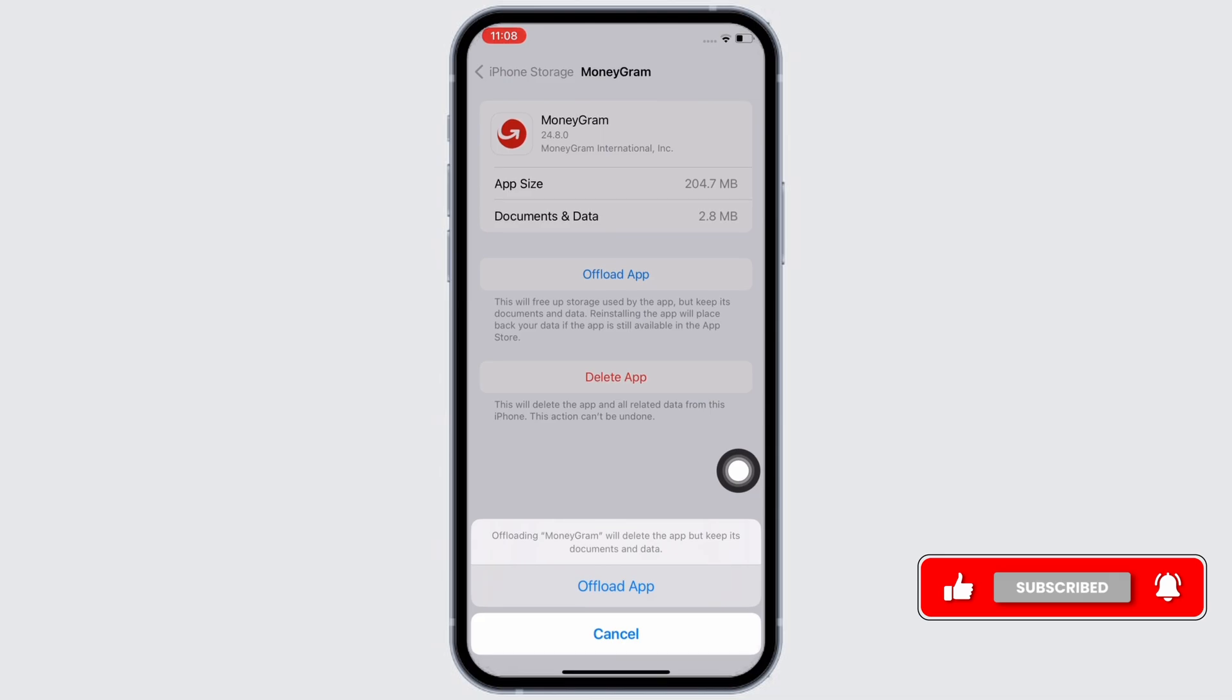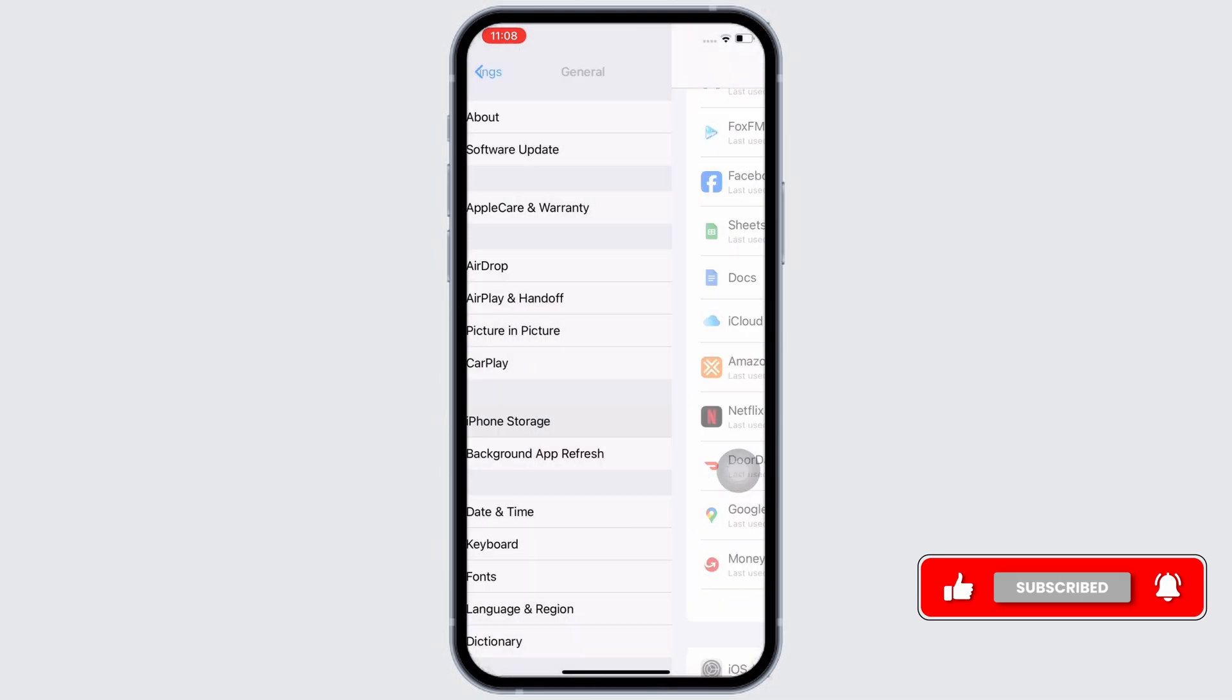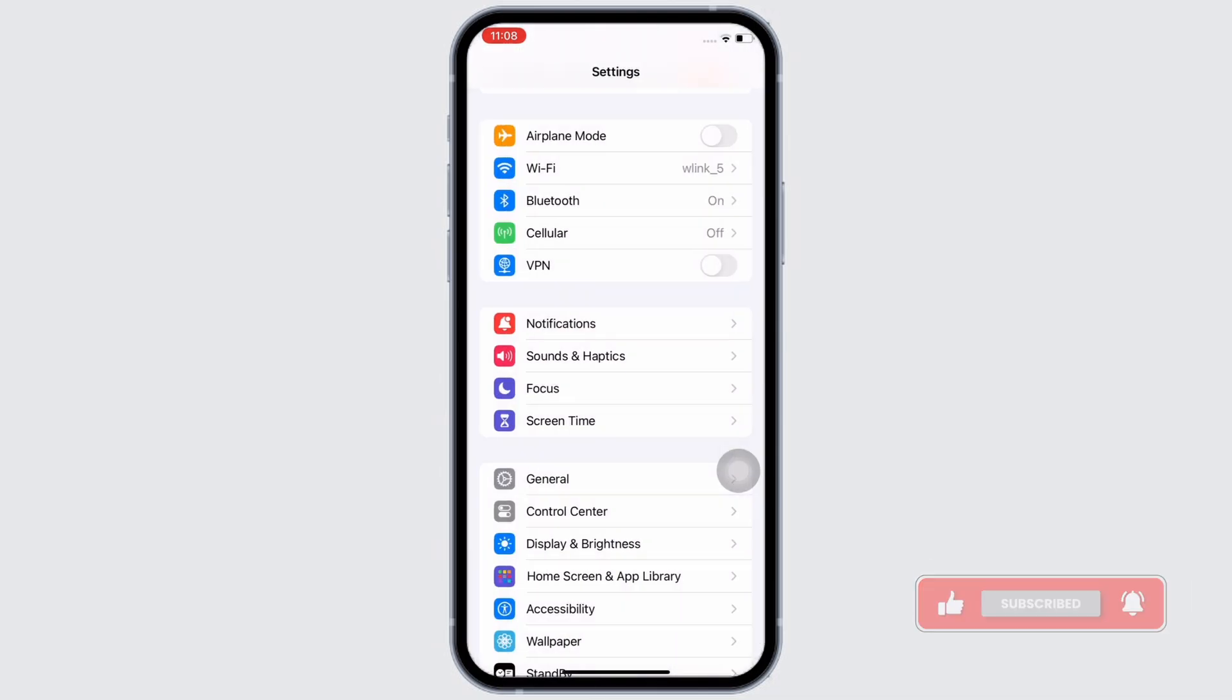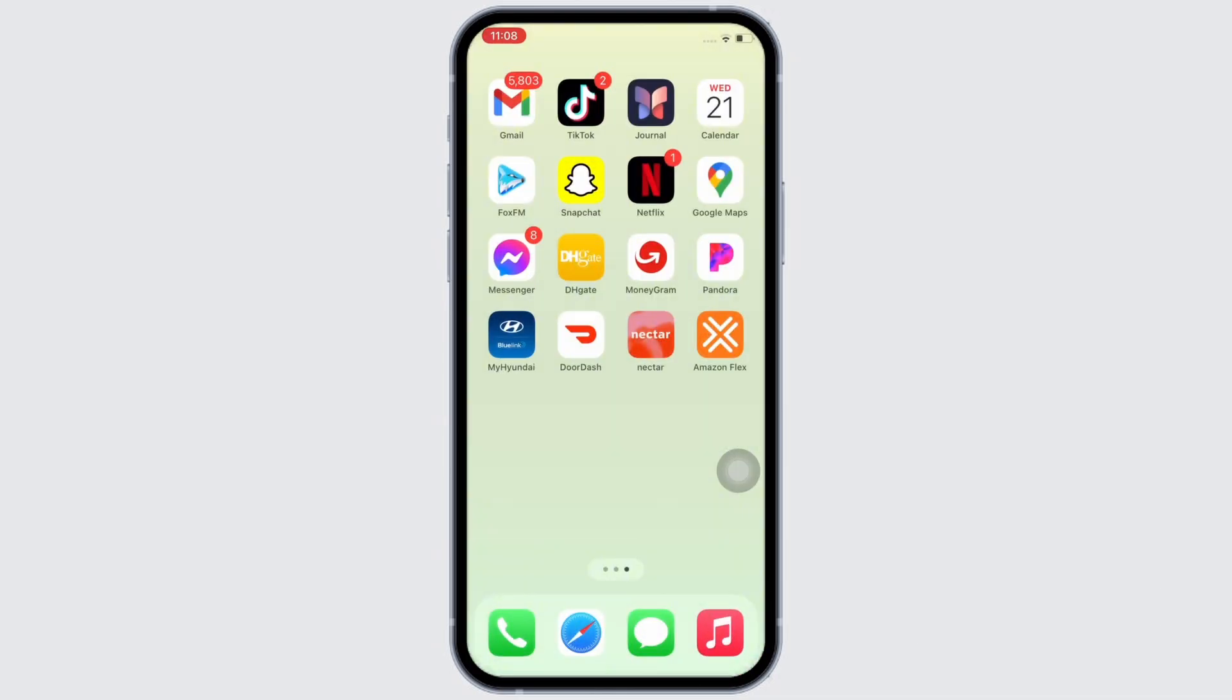And if your issue was still not fixed, try to delete the app and reinstall the app again.